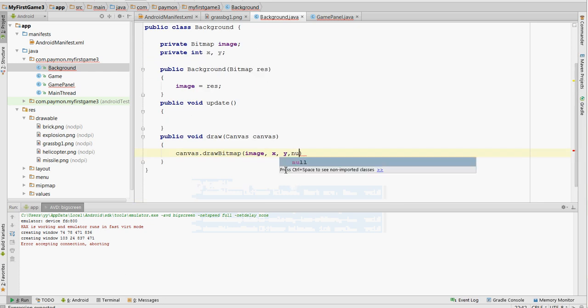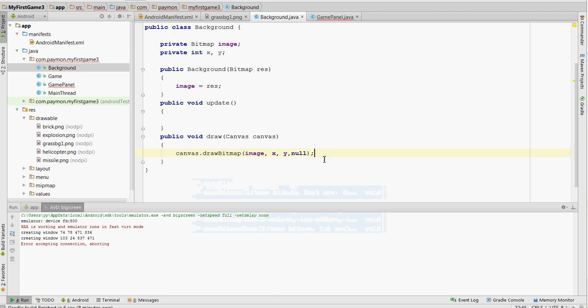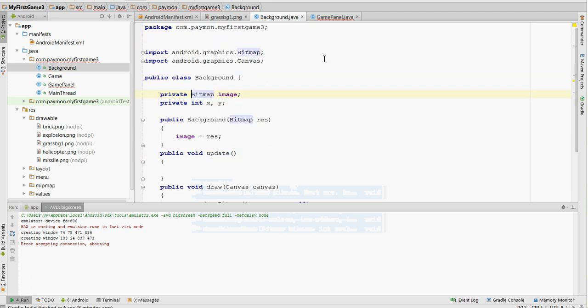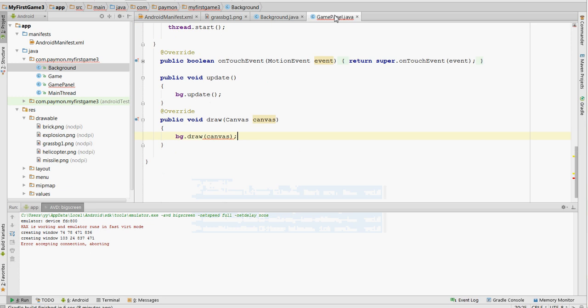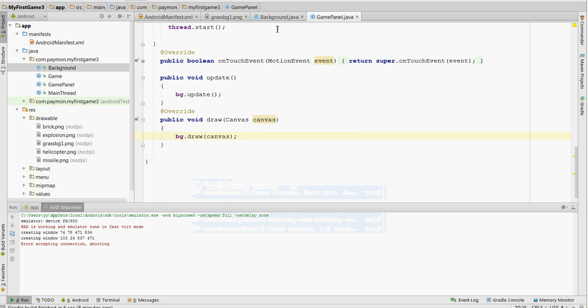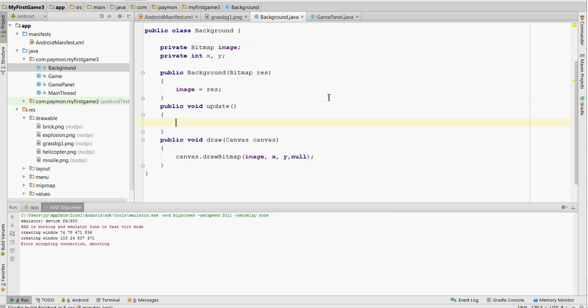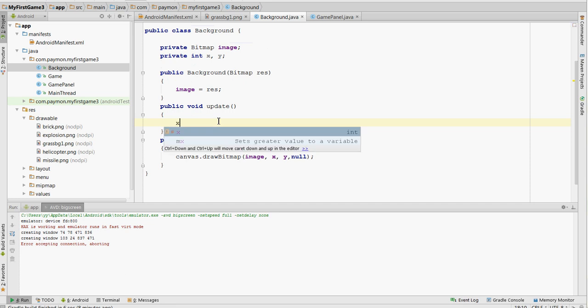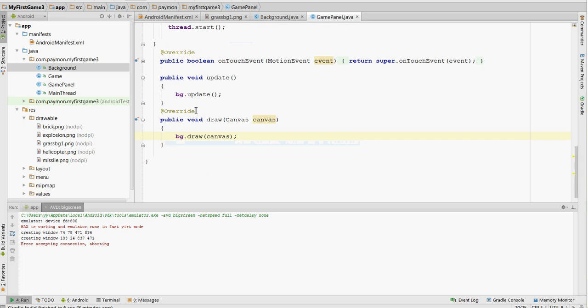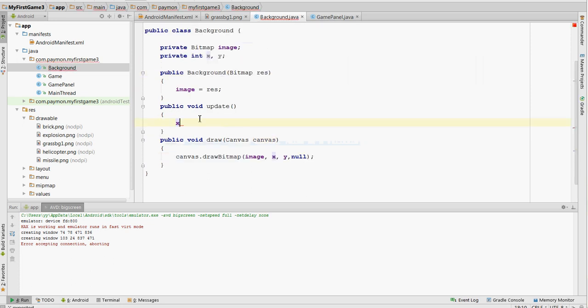So, this is cool. We should have a working background now. But what would be even cooler is if we get the background to move or to scroll. So, how about we go to the update method here and we change the x position every time it updates, which update is constantly being called by this update method in the game panel.